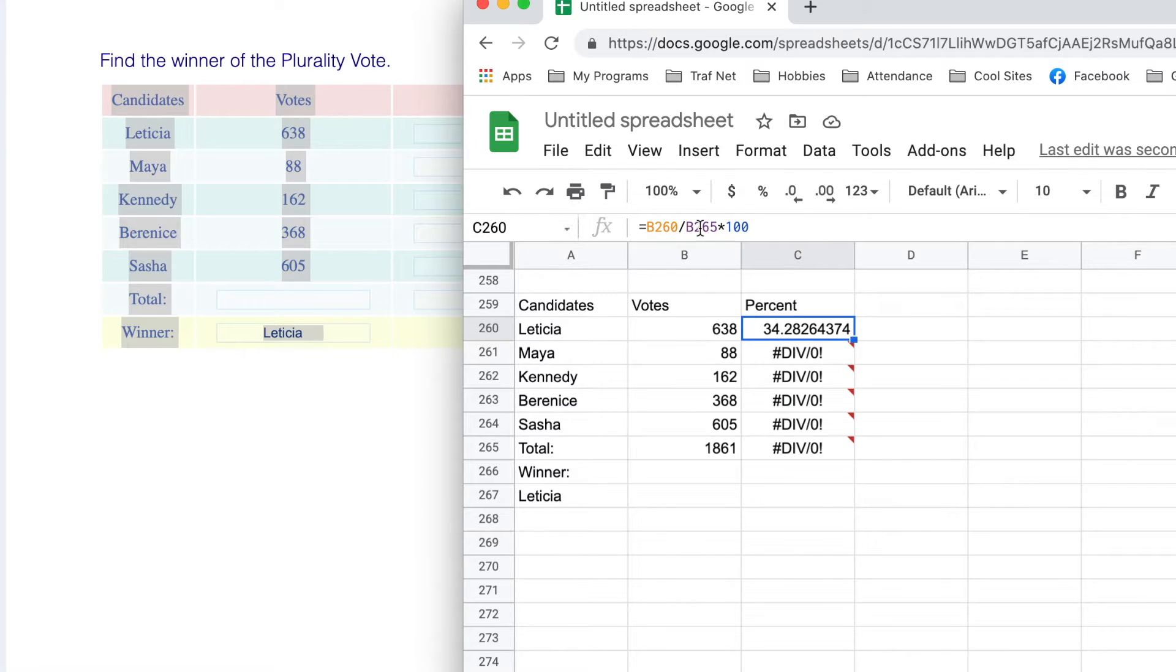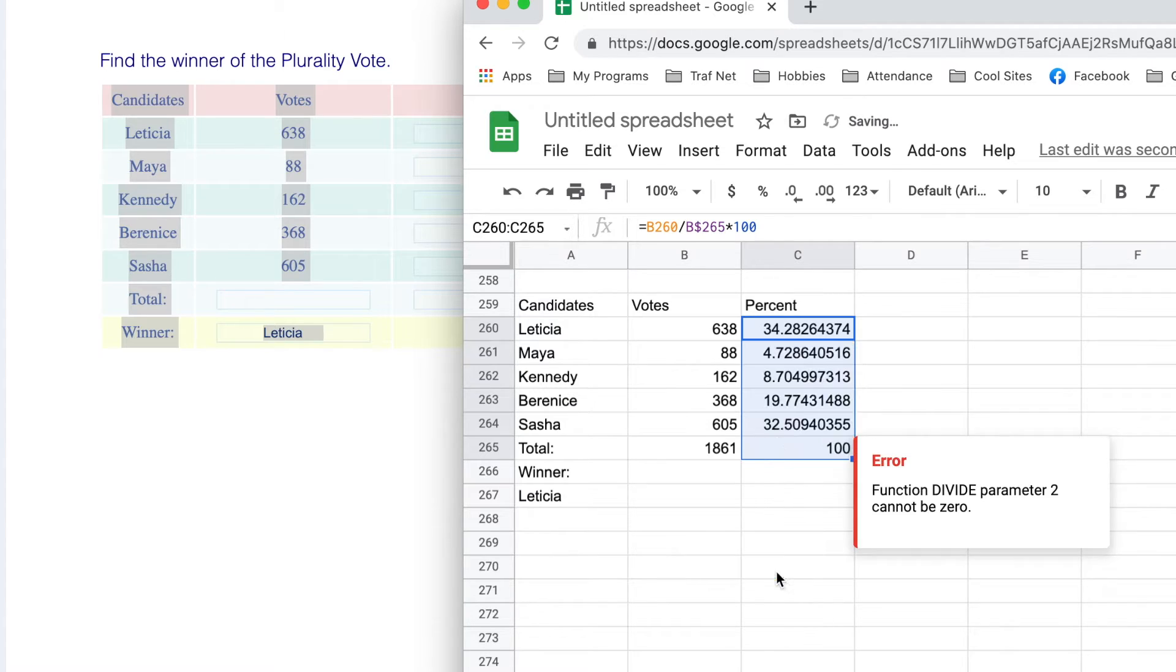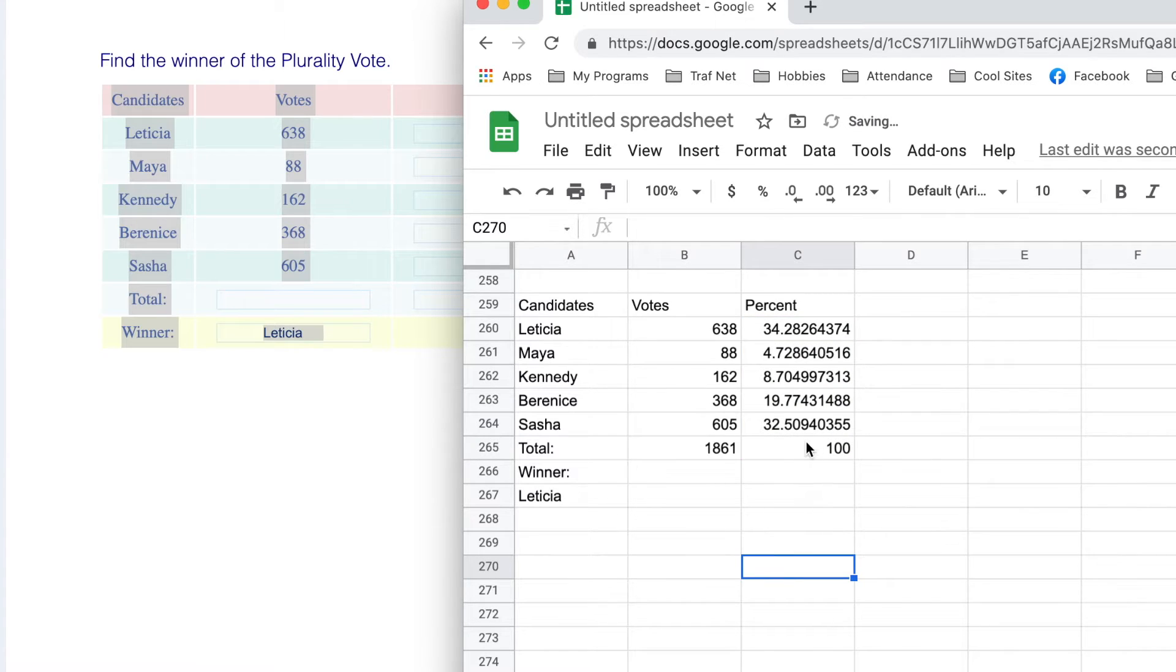To lock it horizontally, I put a little dollar sign between the B and the 265. And then if we fill it down, it's locked on.